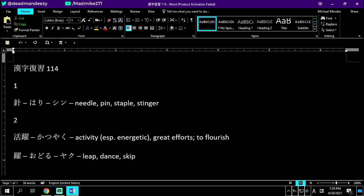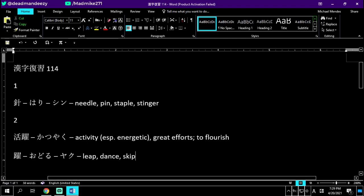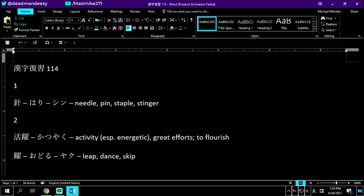Radicals in this kanji are day of the week on the right side, except instead of day, we have a leg. So the leg of the week is to leap, dance, or skip. Together you have lively leaping, dancing, or skipping is activity itself. Katsuyaku no yaku.